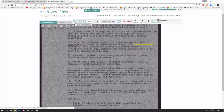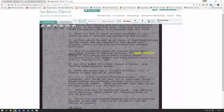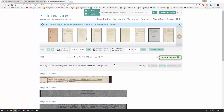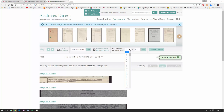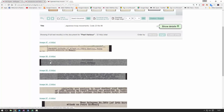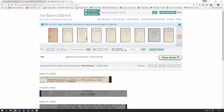If we find a report that looks really useful, we can download it to PDF or save it to our personal repository within the database. To download to PDF, you simply come back to the document details page and download the entire document to PDF, or focus on a series of images. We were just looking at a report from image 50, so we could download image 50 to image 60 using the drop-downs here.